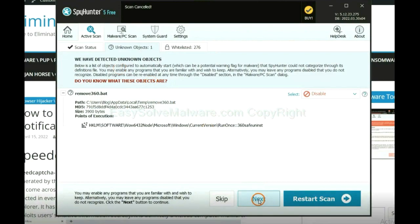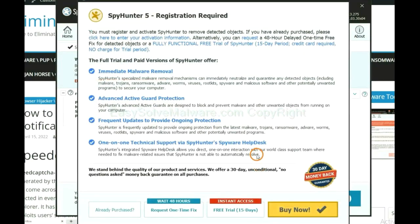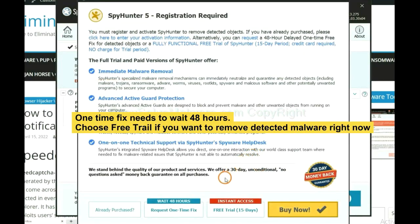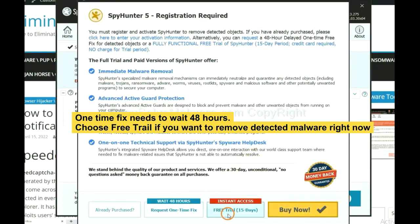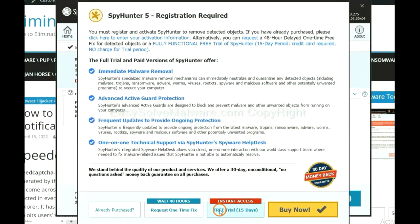When the scan completes, click next. The one-time fix will need you to wait 48 hours. If you want to remove all the detected malware now, you should choose free trial. It will solve all your problems.